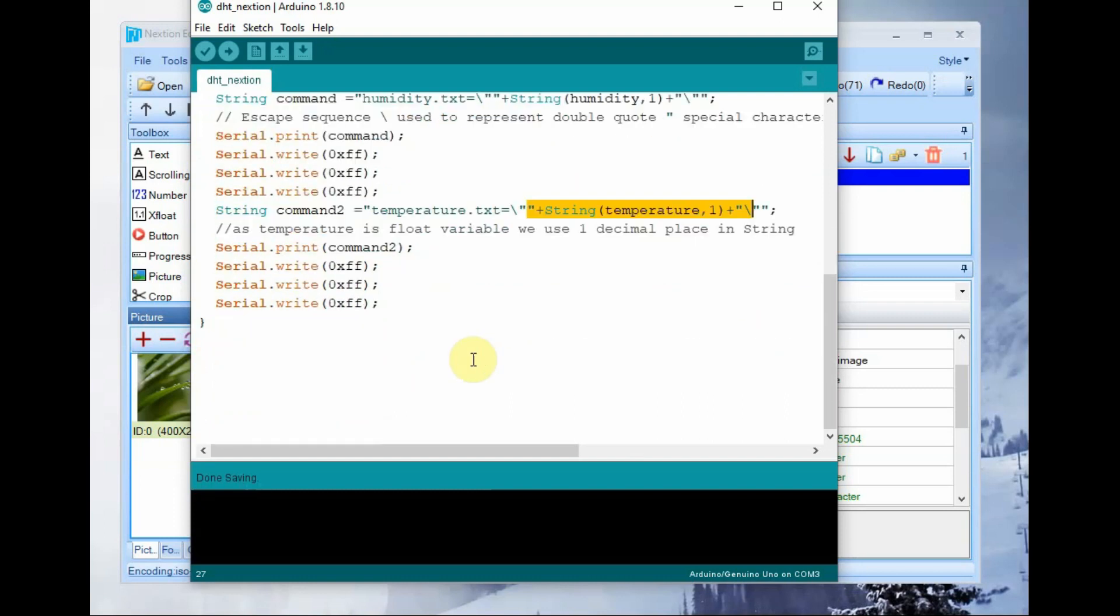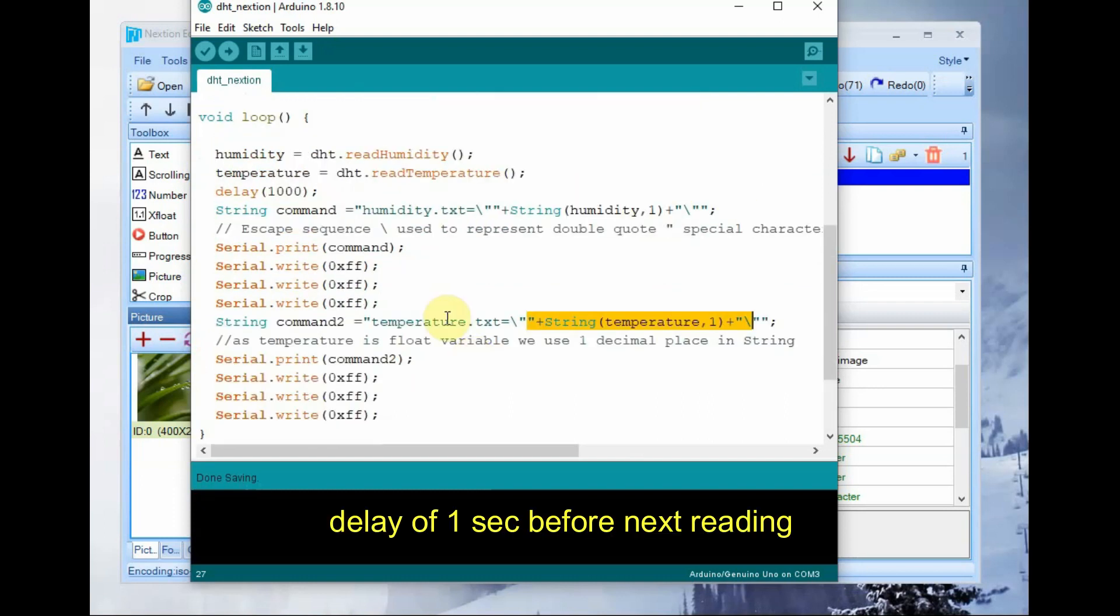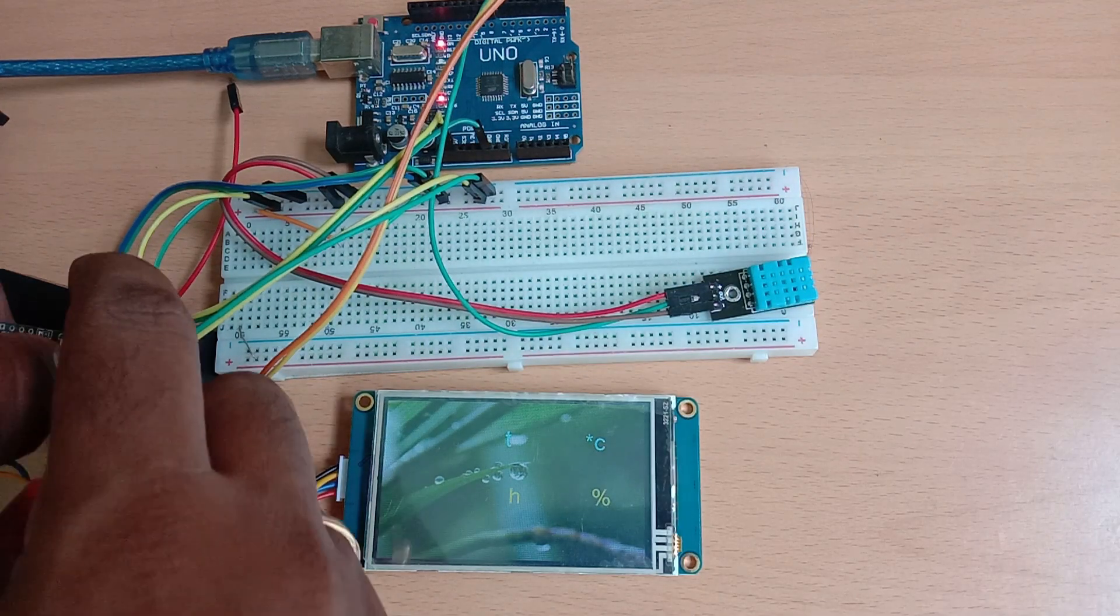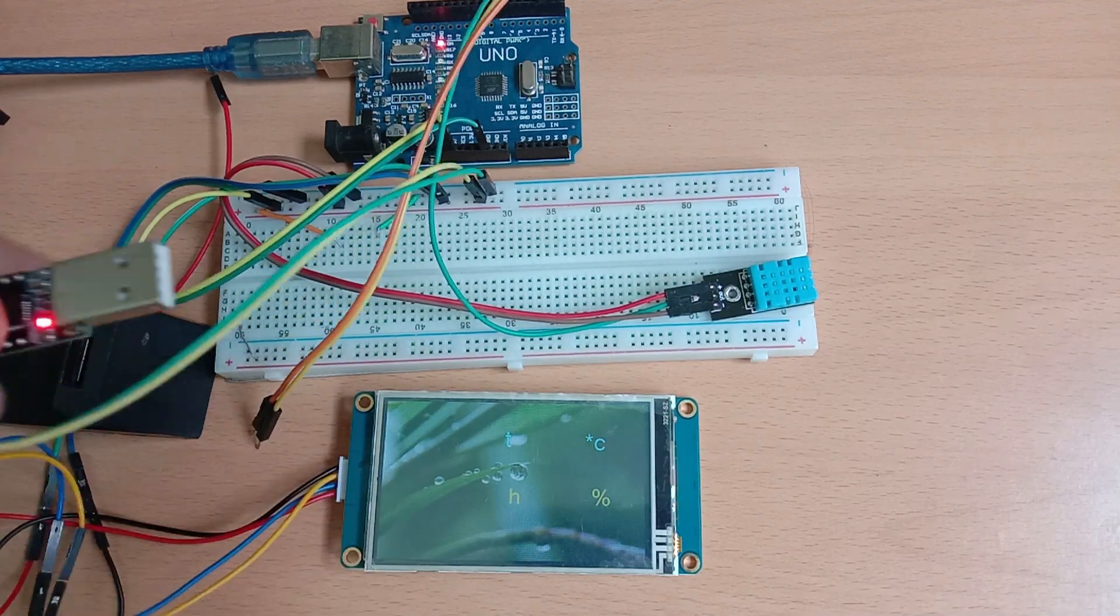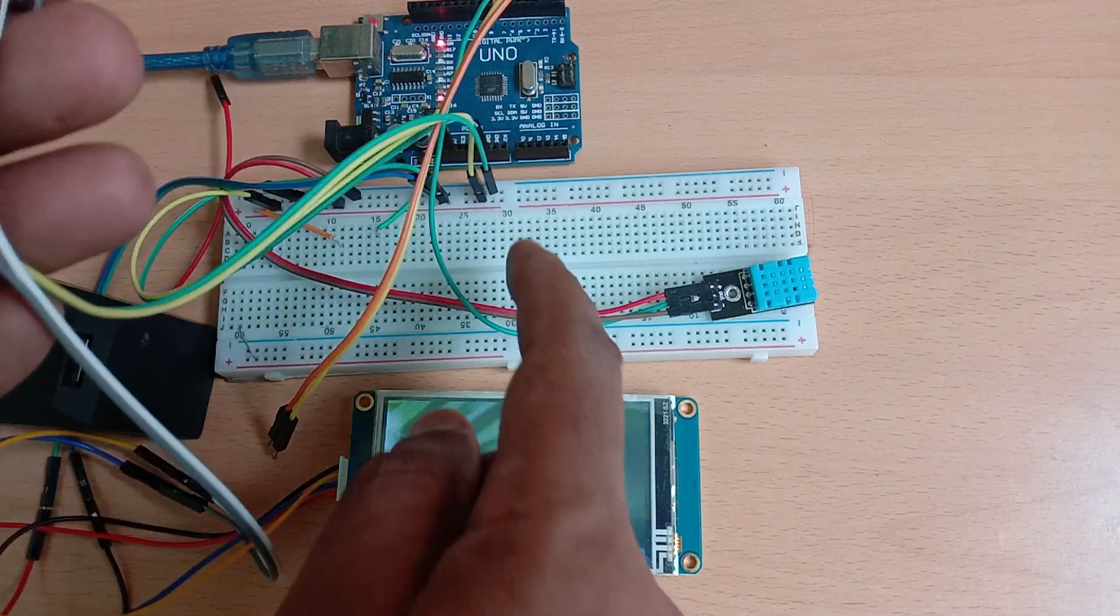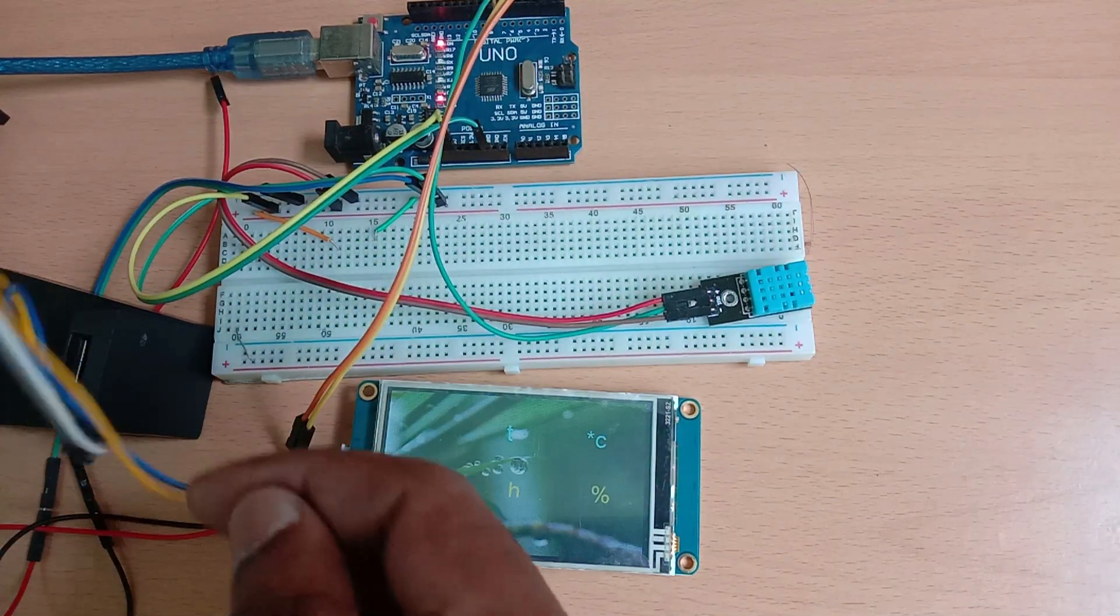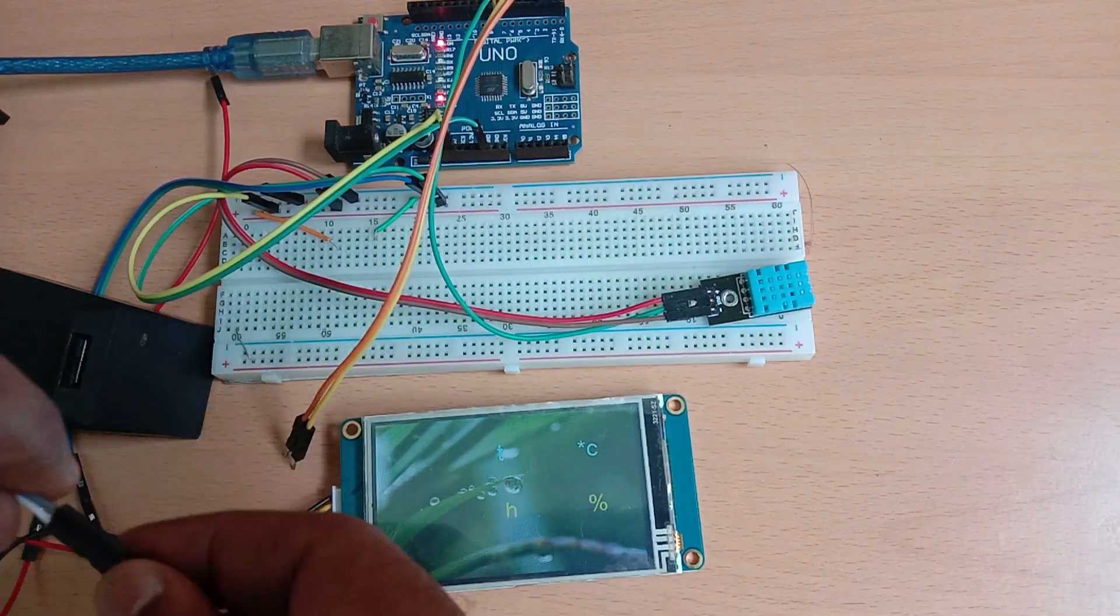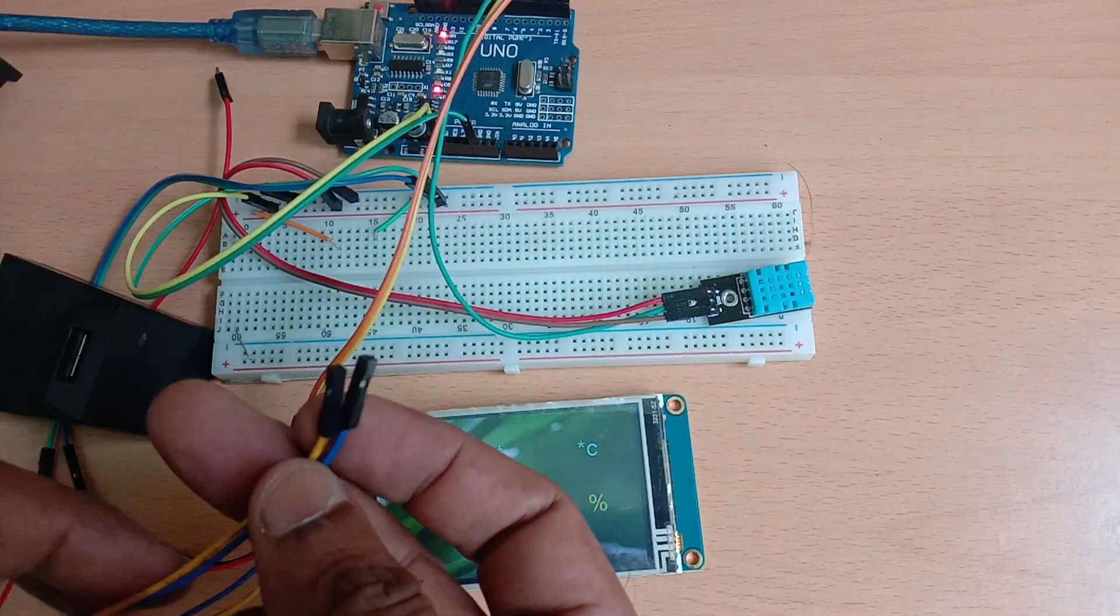Same way do it for humidity.txt followed by 0xFF 3 times. A delay of 1 second is required for next reading. And then upload the code to Arduino.